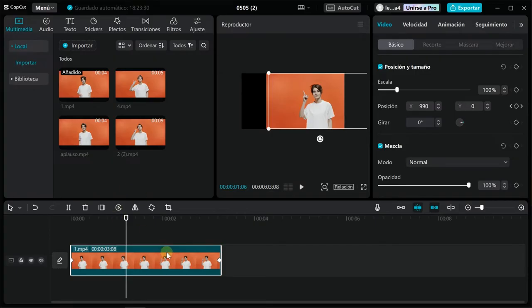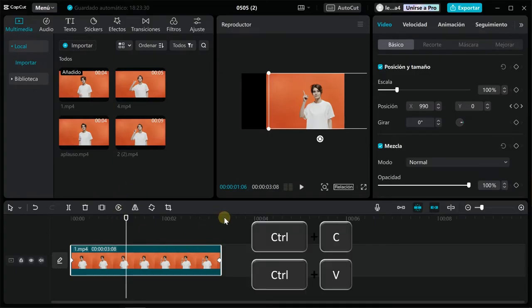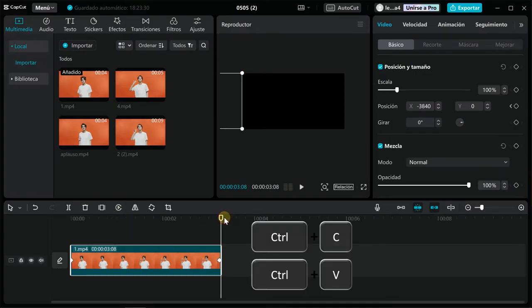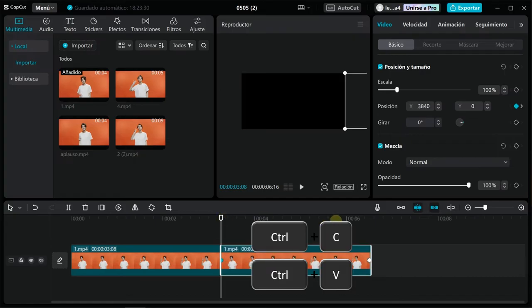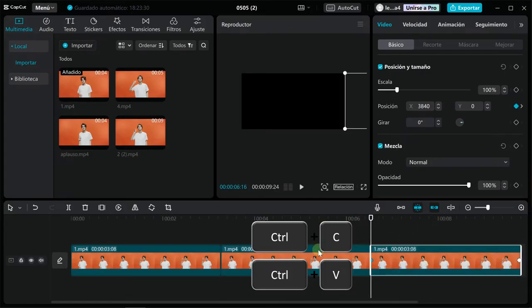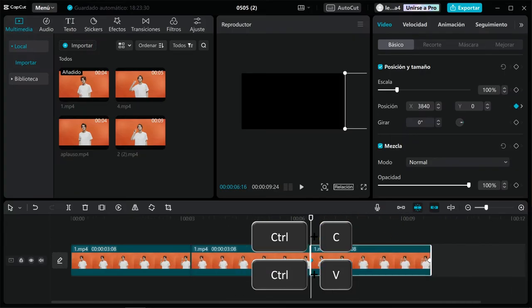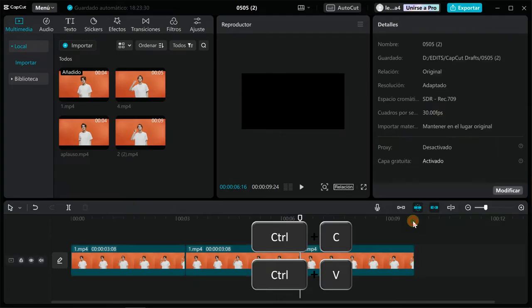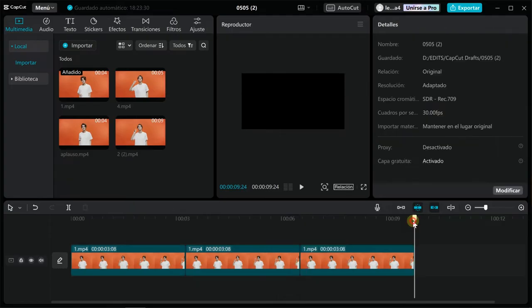Now select this clip and copy it by pressing Ctrl+C, or right-click and select copy. Then paste it as many times as you need by pressing Ctrl+V. In this case, I copy it three times.